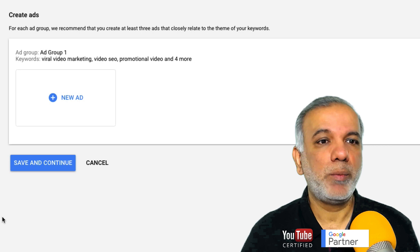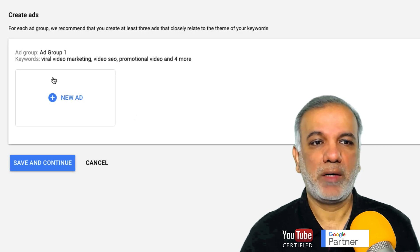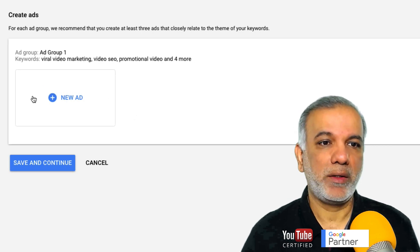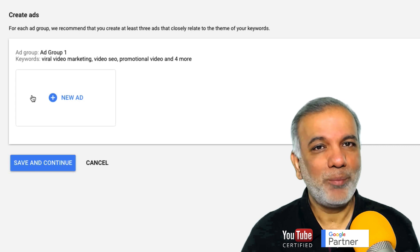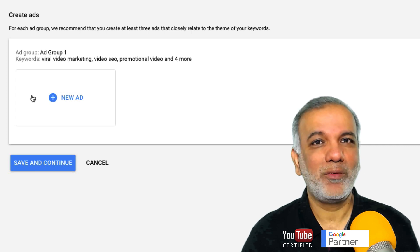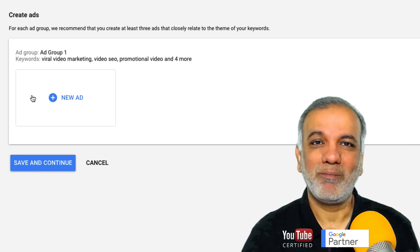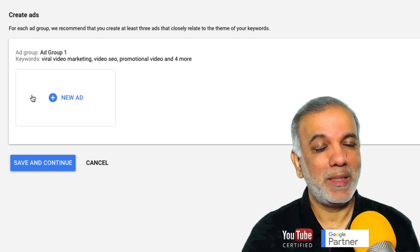Now your ad group has been created. All you need to do is create your ads. I hope you enjoyed this video. Please don't forget to subscribe, share, and comment below. I look forward to seeing you in the next one. Bye for now.